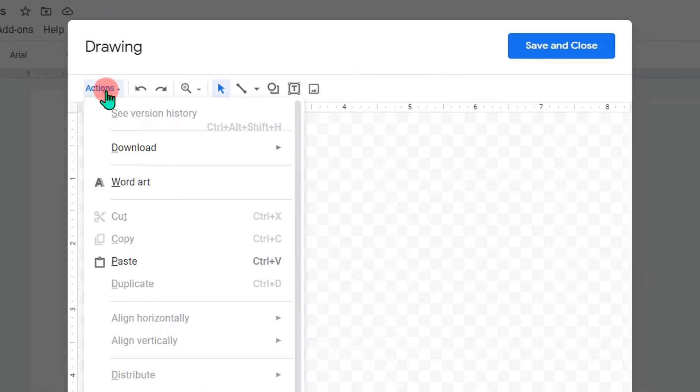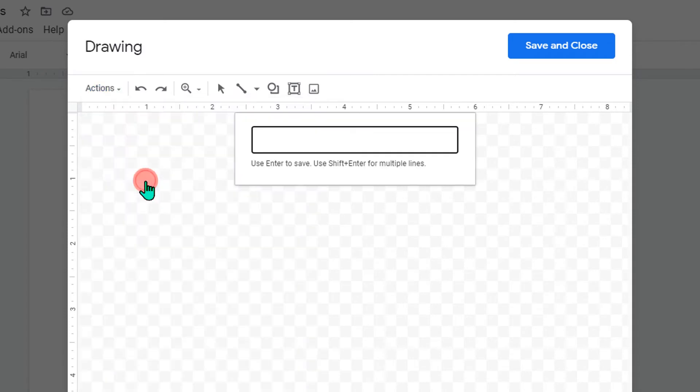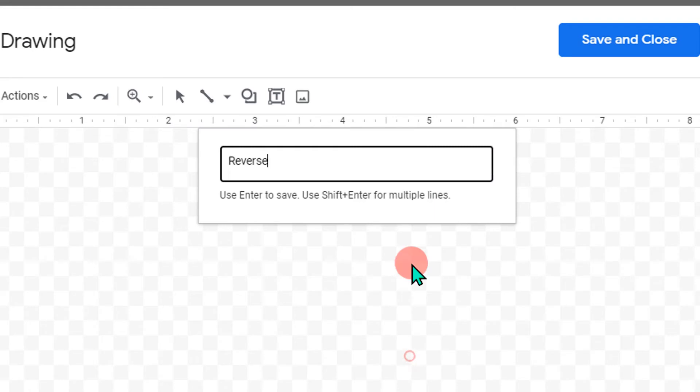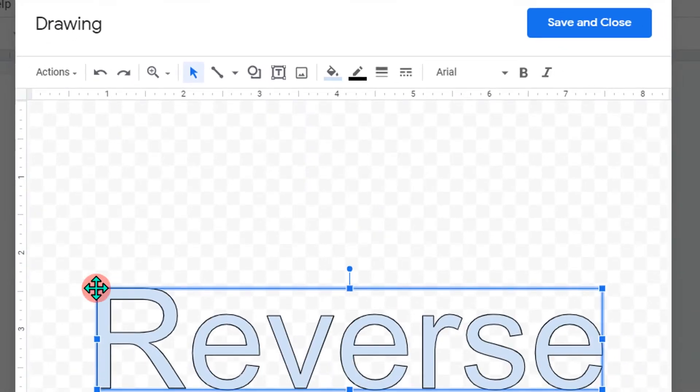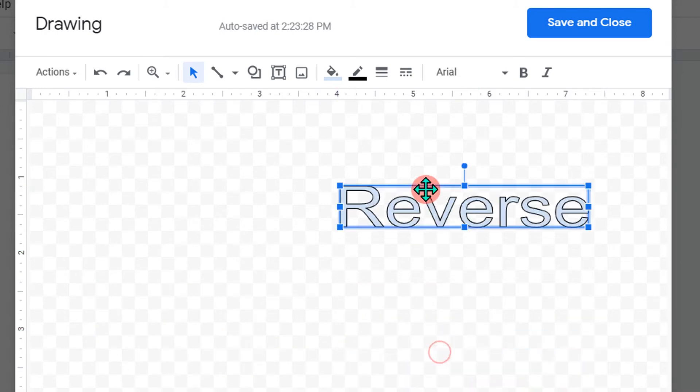Then go to the Actions option and click on Word Art. You will see a small window. Inside this window, paste the text or write the text, then press Enter on your keyboard. You can resize this text as you want.